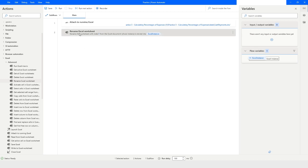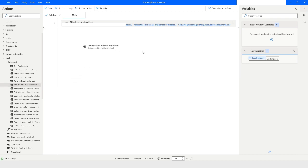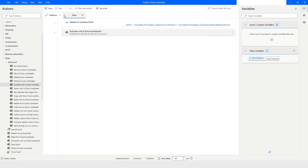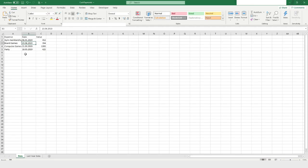Select the Rename Excel Worksheet action and press Delete. The next action is 'Activate Cell in Excel Worksheet'. If you want to activate a specific cell, choose 'Absolutely Specified Cell' and tell it the column and row — for example, column 2, row 3 — to highlight that cell. When you run the bot, that specific cell in the second column, third row will be highlighted.